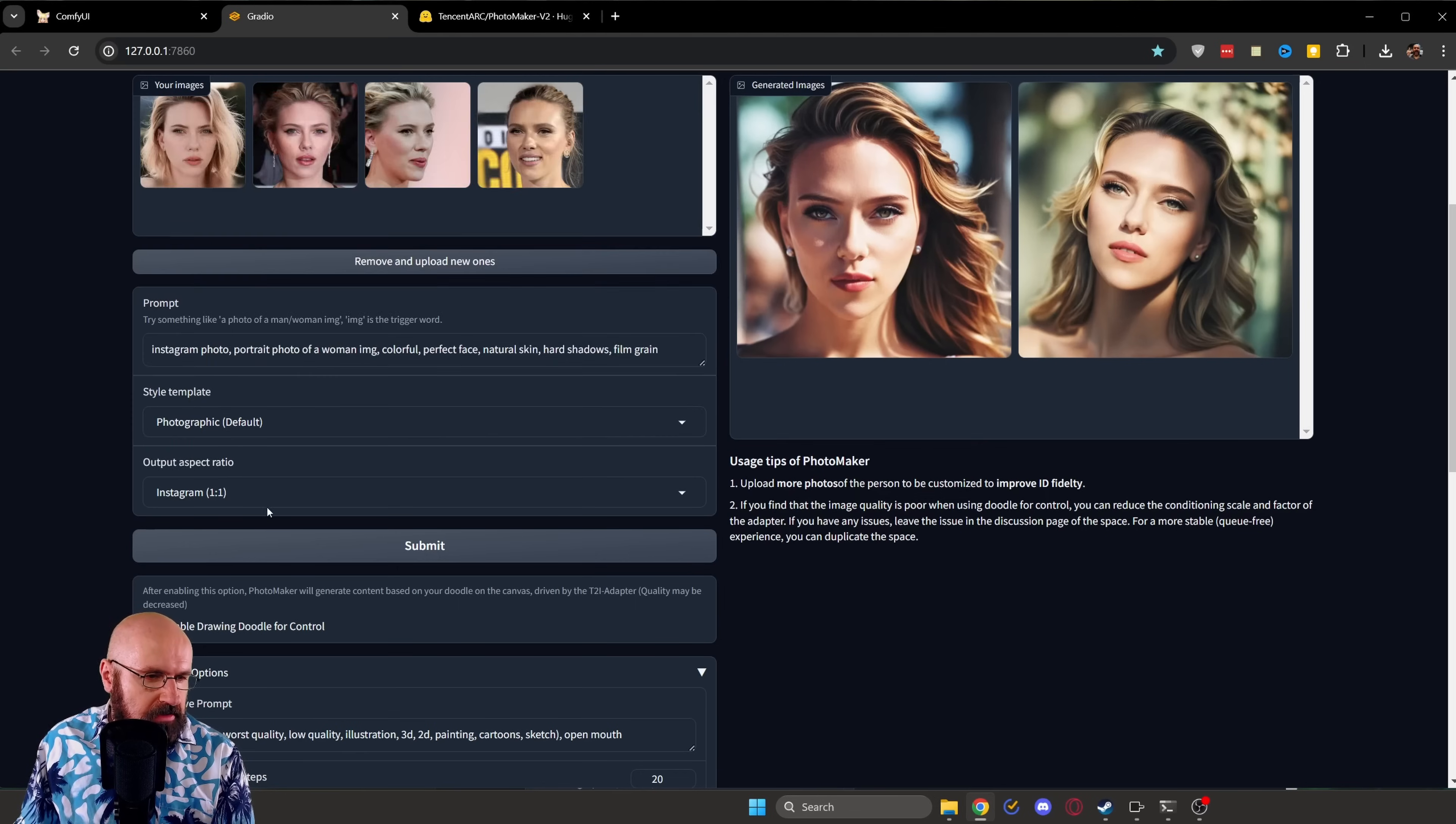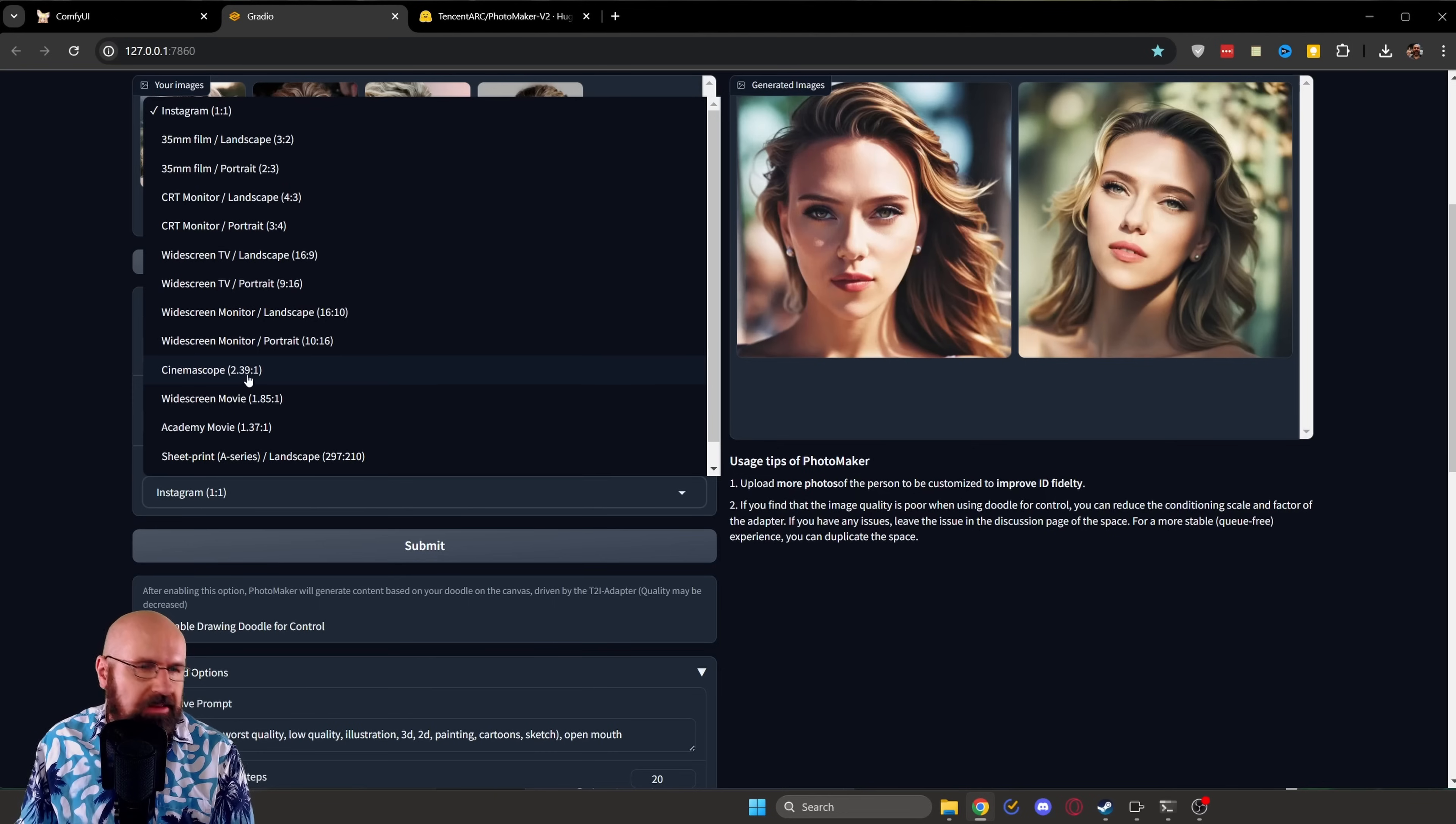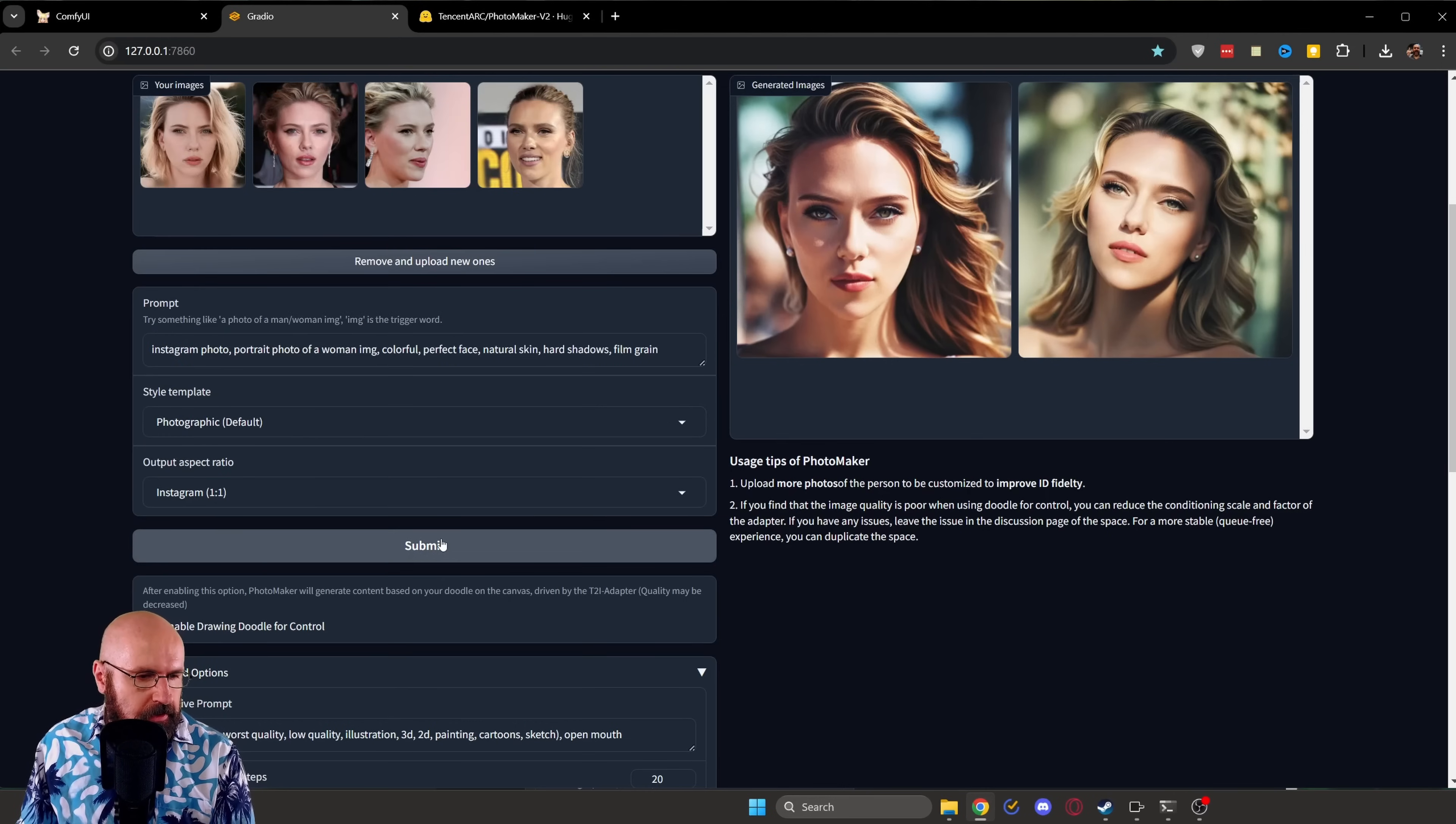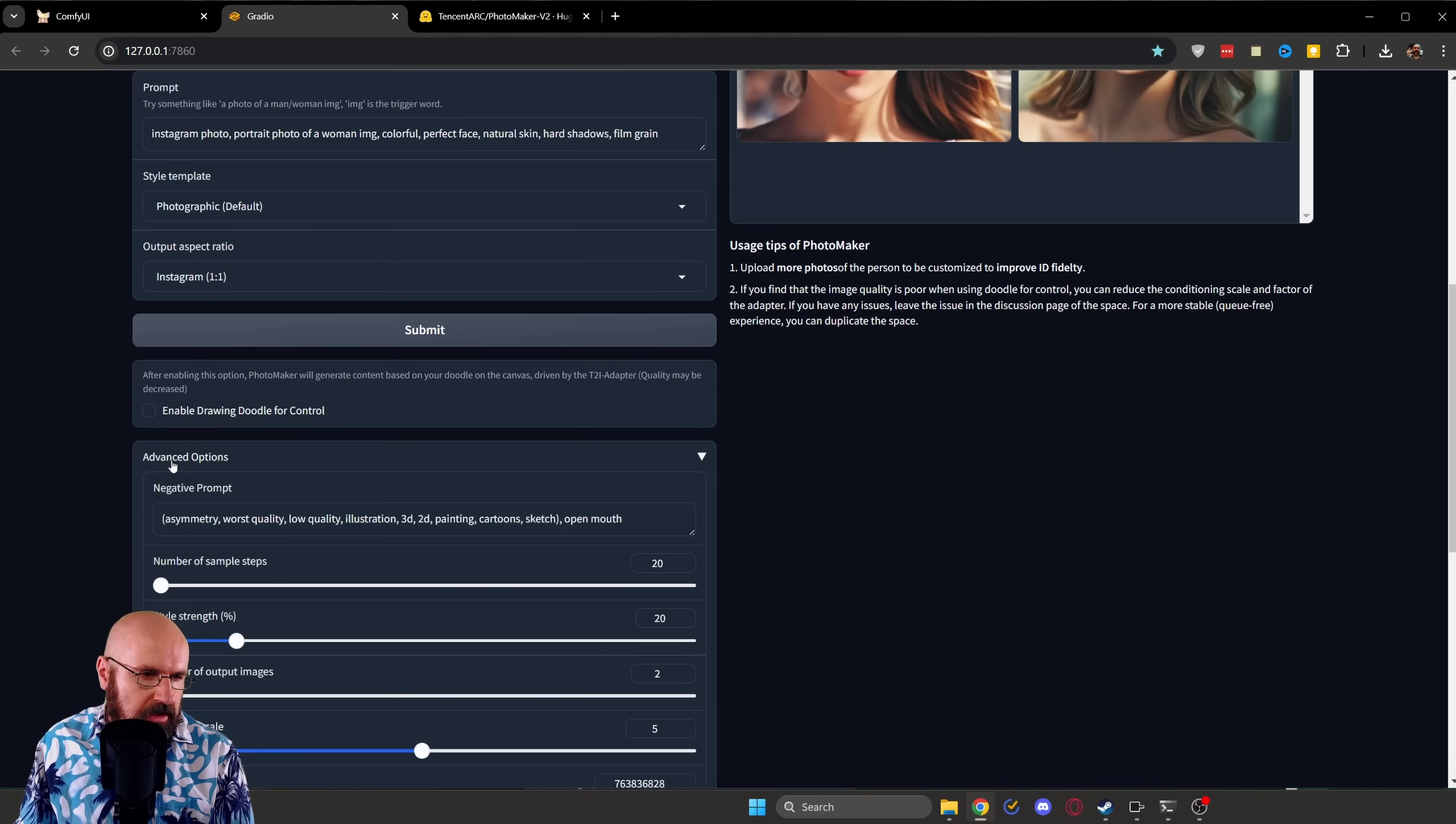All right. Below that, you have a ratio, which has a lot of different choices. Even the cinema scope with 2.39 by one. That is wide. It's wide and it's wild, my friends. Below that, you have the submit button, which is basically the render button. This will start the process. And then you even have here a doodle control. So you can actually draw something if you would like to do.